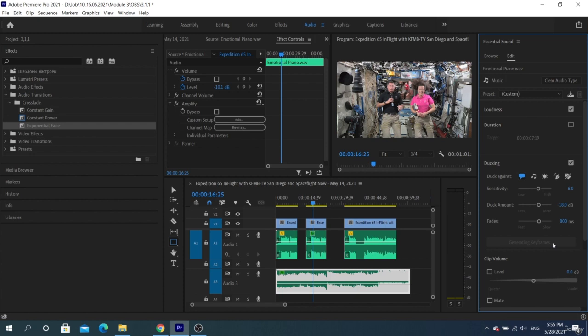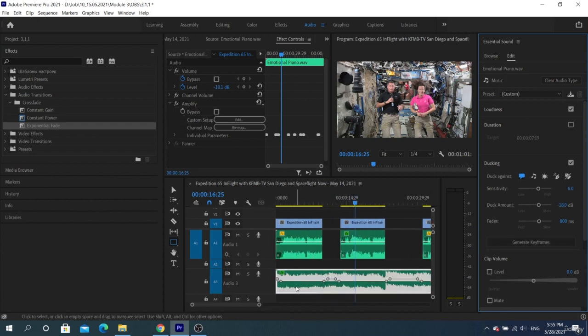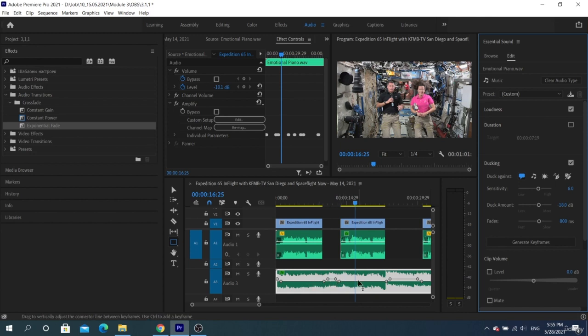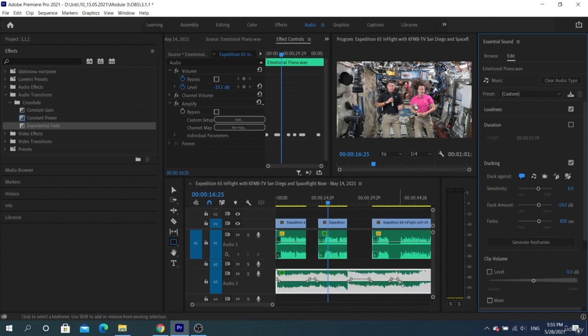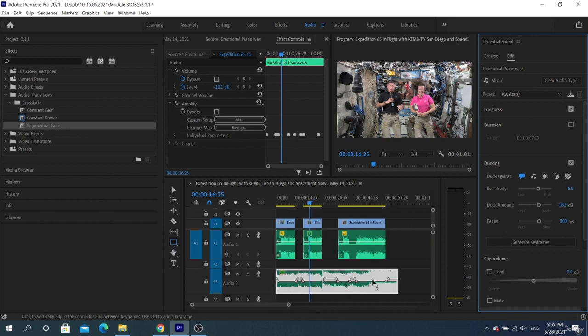As a result, this function will place the points and lower the sound where we need it. If we reduce the size of fades, then it won't go along the borders of the clips, but it will analyze the sound wave.